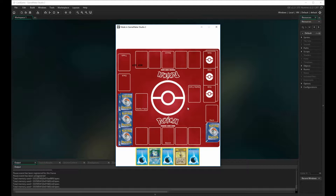A stage zero Pokemon is a non-evolved Pokemon — Squirtle, Charmander, Poliwag, Magikarp. So this will be a perfect hand to test our mulligan function.